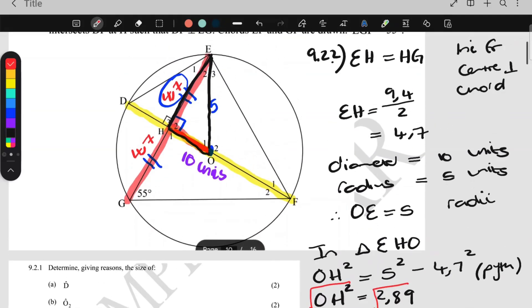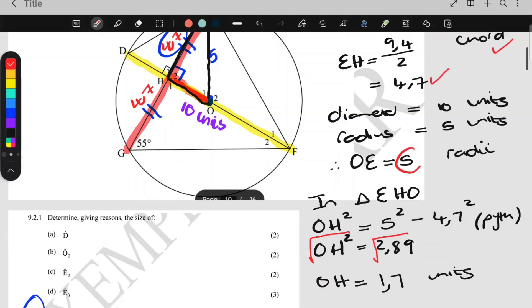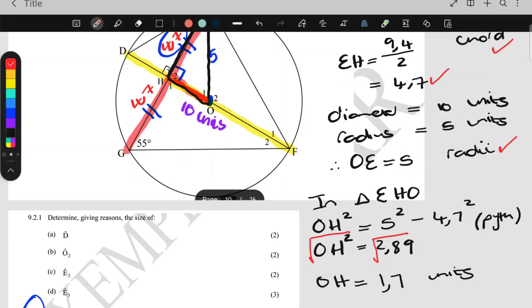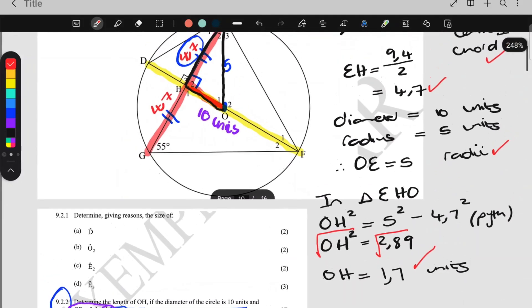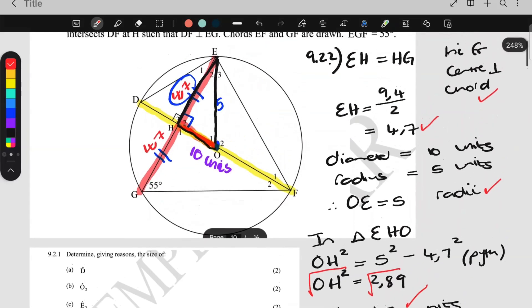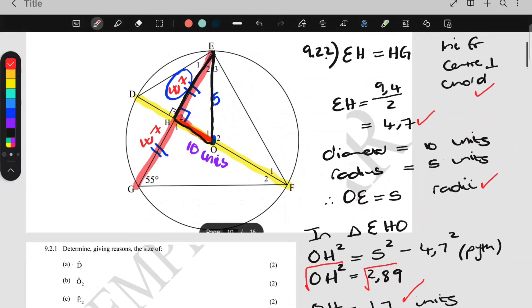So how do you get your 4 marks? One mark for 4.7 and stating 'line from center is perpendicular to chord.' One mark for 5 and the reason 'radius.' One mark for using Pythagoras. And one mark for the answer 1.7 units. That's how you get 4 marks, Grade 11s. That is this question — thank you.